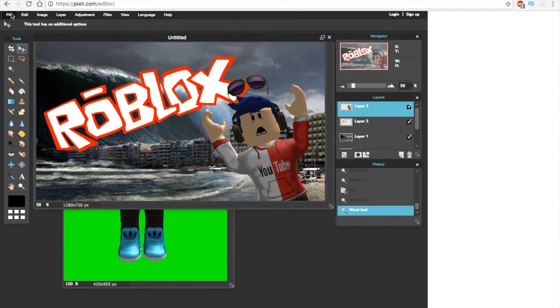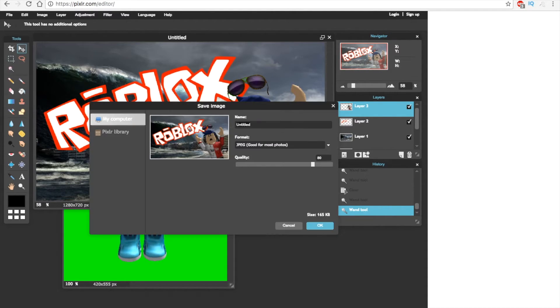Click file and click save. Make sure your thumbnail is not bigger than 2 megabytes.